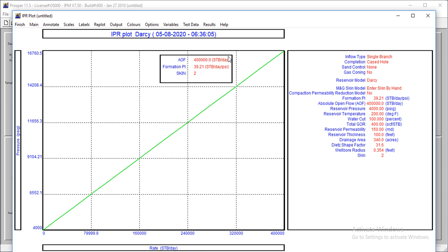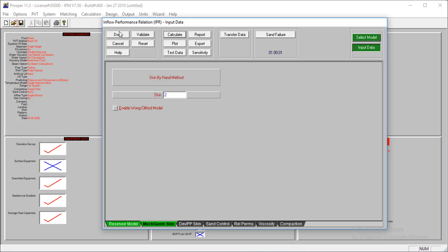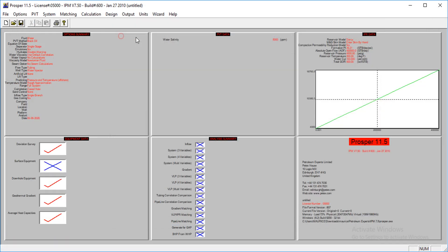Now you're seeing a value of absolute open flow potential. This doesn't actually apply for water injection wells. What it shows is the highest rate at which this IPR was calculated. It's not actually absolute open flow, it's just showing the highest rate that was used to calculate the IPR.